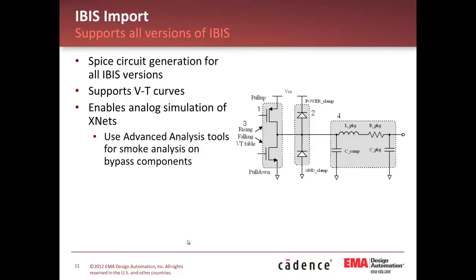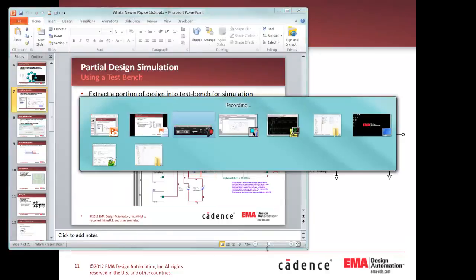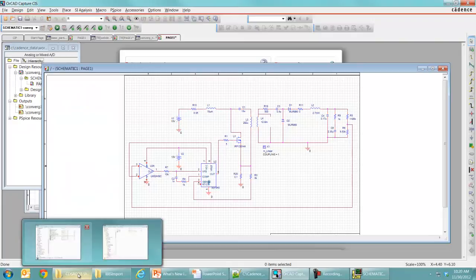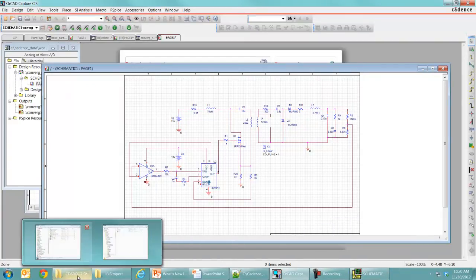If this is something interesting, you want those VT curves, and you want to use those as a source for your model, you can now do that in PSPICE. I'll show you how to do that quickly here. I'm just going to open up the PSPICE model editor in 16.6.